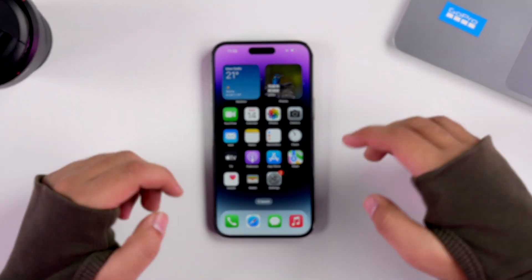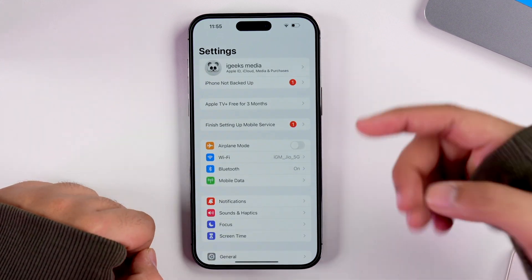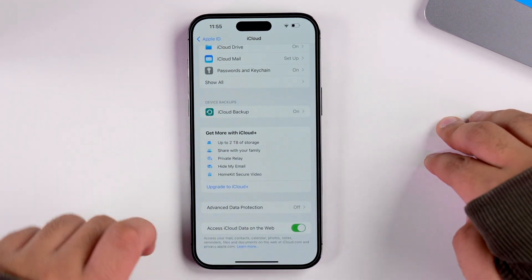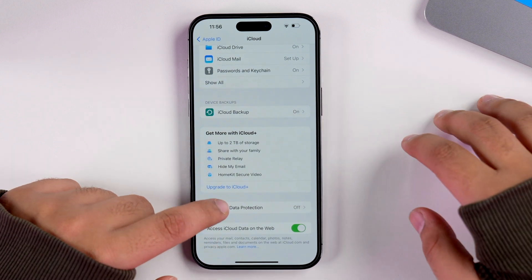Apple takes privacy very seriously, and that ideology has been reflected in iOS 16.2 through Advanced Data Protection. Even though it's not yet available in India, I'll show you how to access it. Go to Settings, tap on your Apple ID banner, tap on iCloud, and when you scroll to the bottom you'll see a new option for Advanced Data Protection. This is basically a fancier name for end-to-end encryption — Apple has already end-to-end encrypted many of their own apps and services.